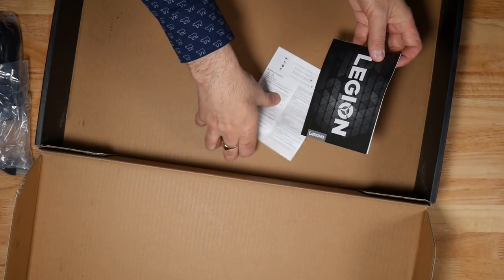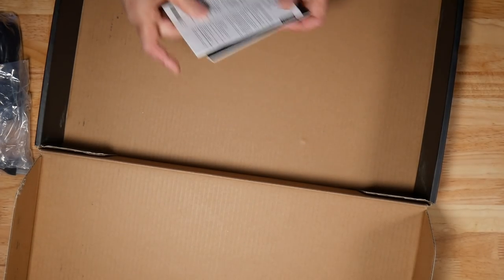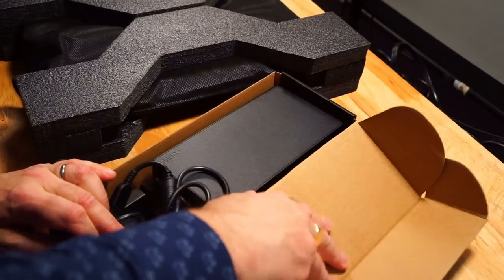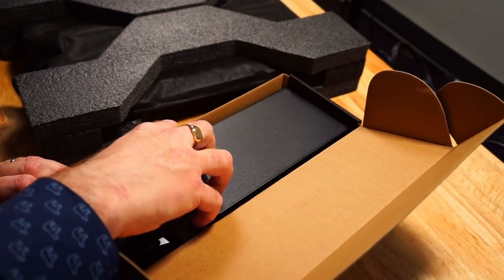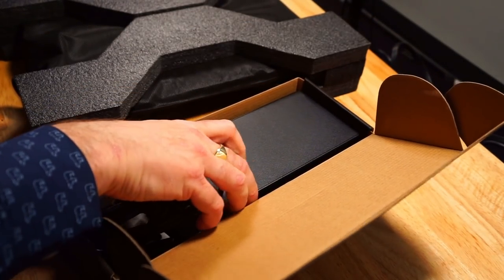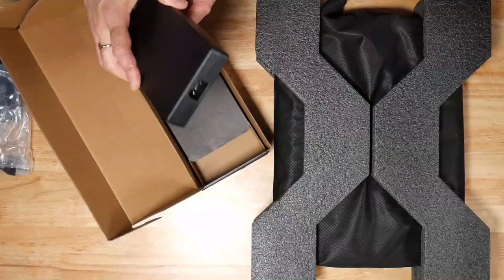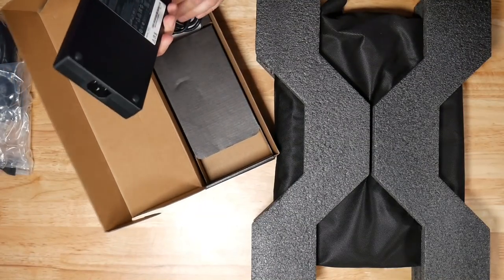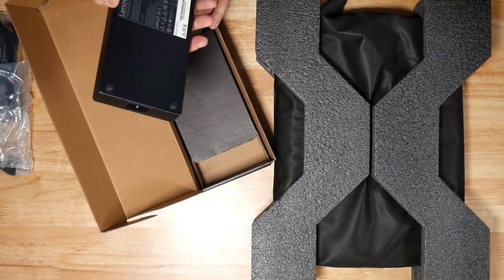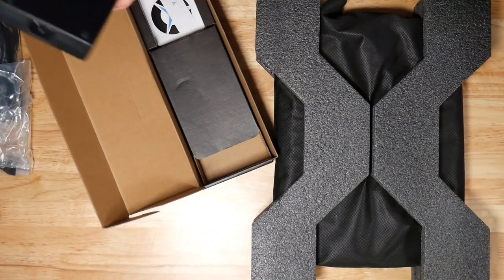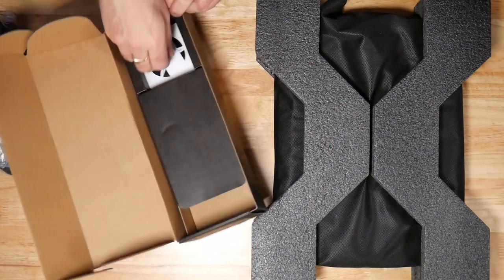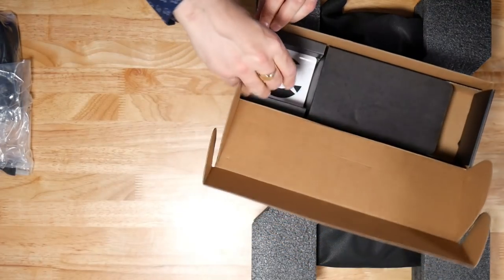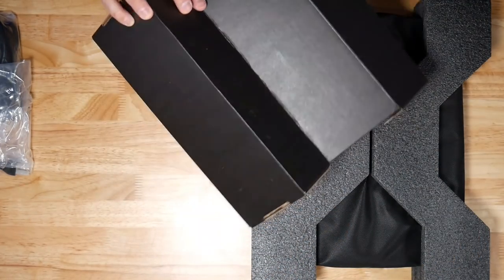So the power brick, it's a 300-watt power brick, so it's pretty big. It's thin though, but it takes up a larger area. Of course, it's a 130-watt 3060, so it does take a bit of power. You get some stickers—you don't want those, do we?